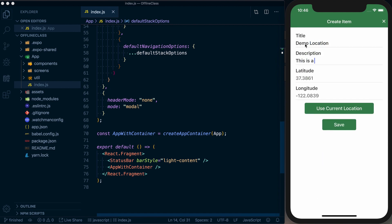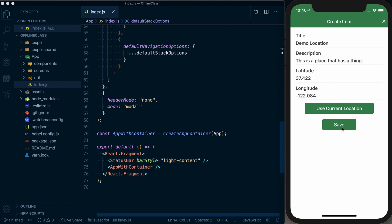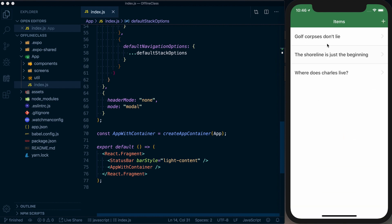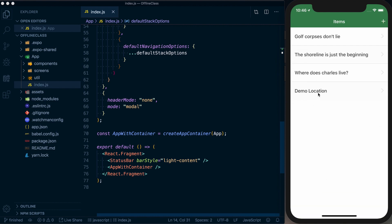And we can also create a new demo location. This is a place that has a thing. And then we could set a latitude and longitude. You could set that to just use a current location. Save it. And then if we refresh it, you'll see that demo location does show up.